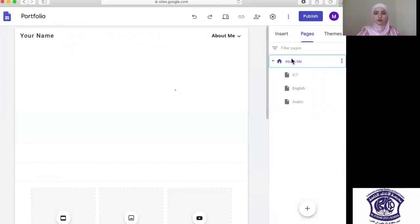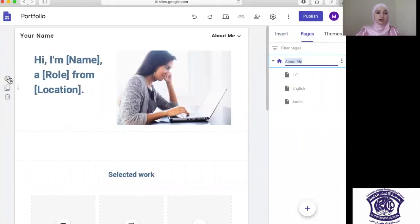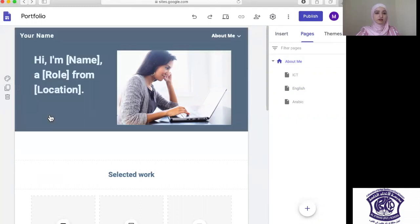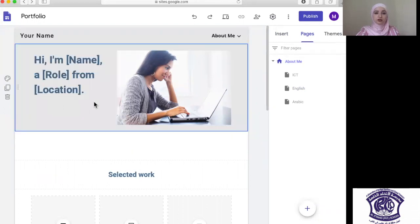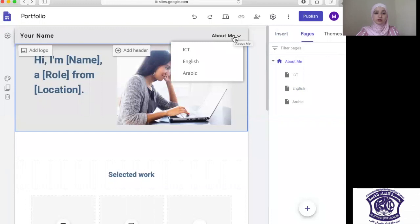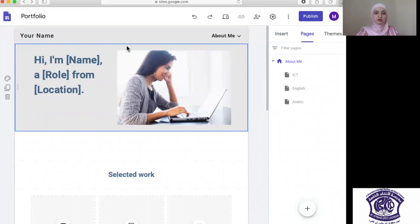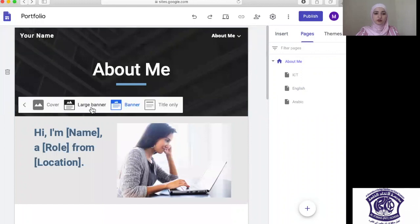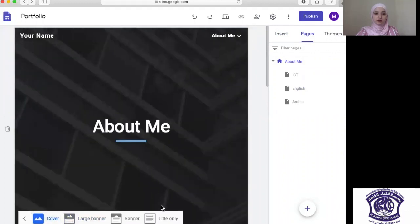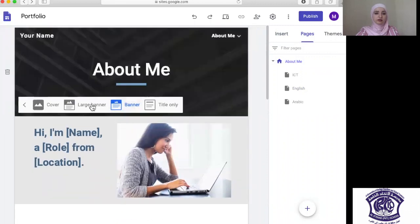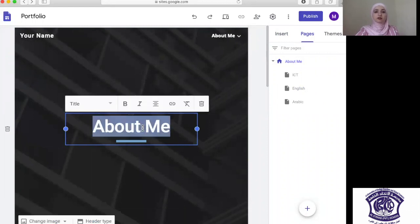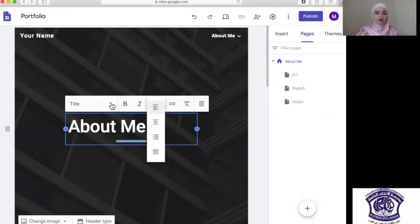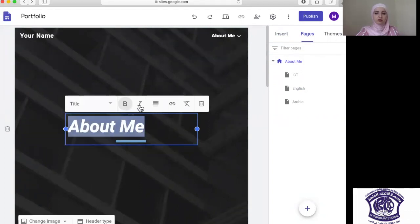Going to Pages one more time and back to the main page — I want to look at different banner options. You can click on About Me and see all the sub-pages you have. If you wish to add a header, you can do that. You can choose the banner layout you want: Title Only, Banner, or Cover — it's up to you. These are the options available: left, right, center alignment, and the title can be made bold or italic.